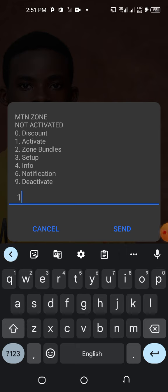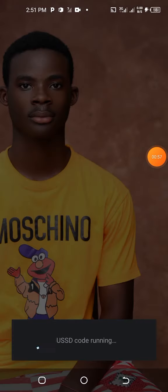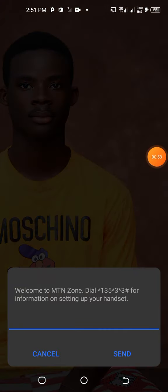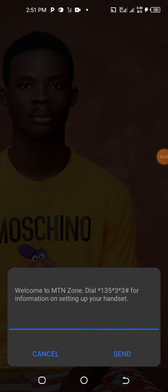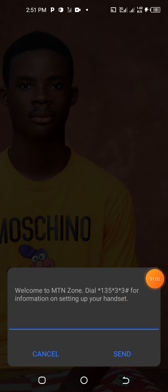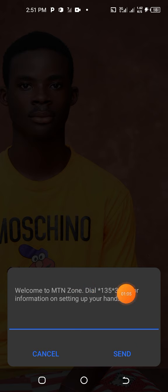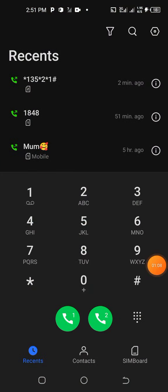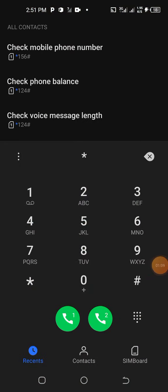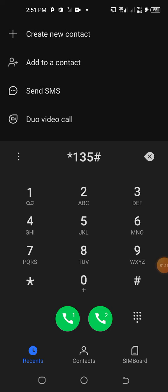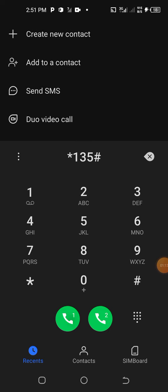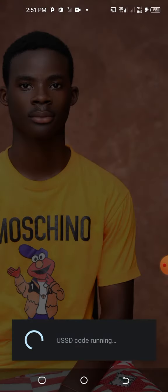What you will be doing is tap 1 and send. It says welcome to MTN Zone. Dial *135*3# for information on setting up. So let's do that. You just type *135# and you go again.